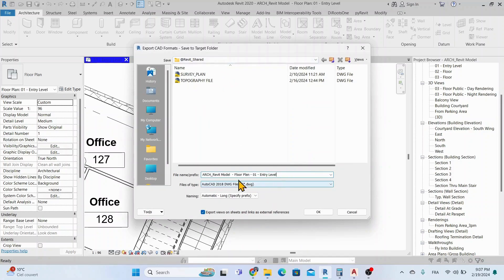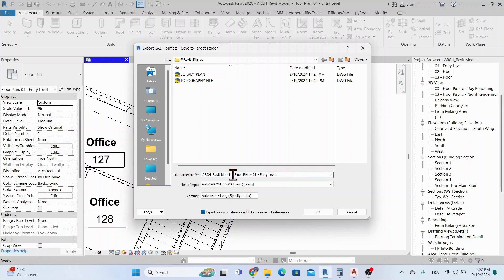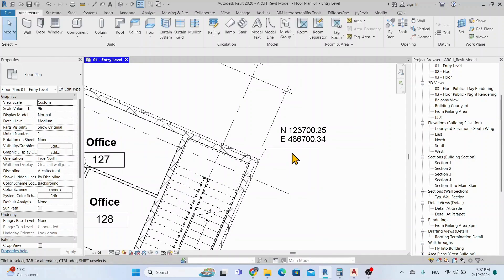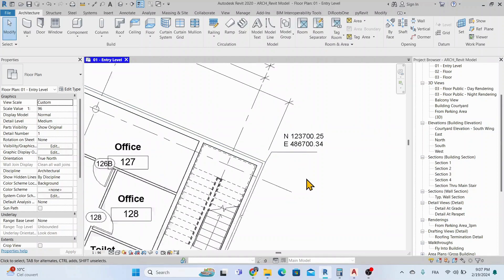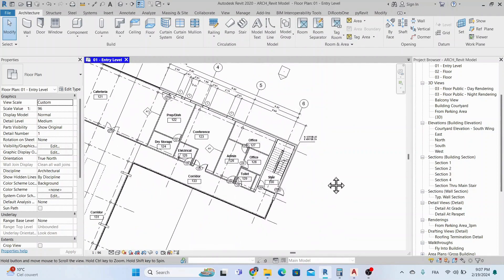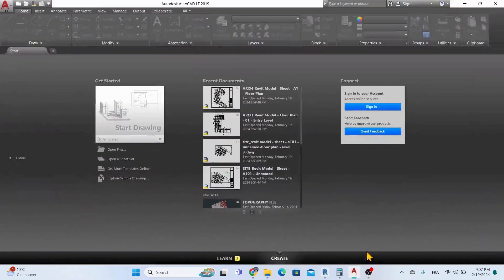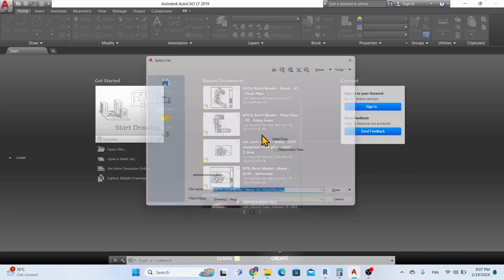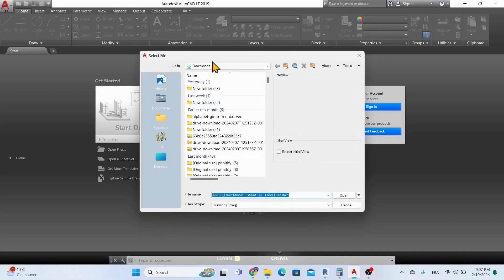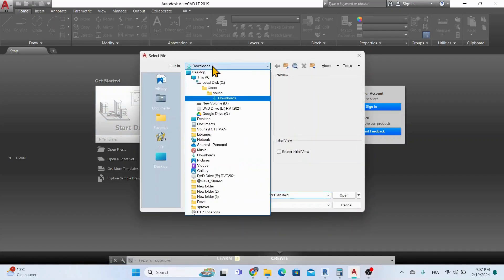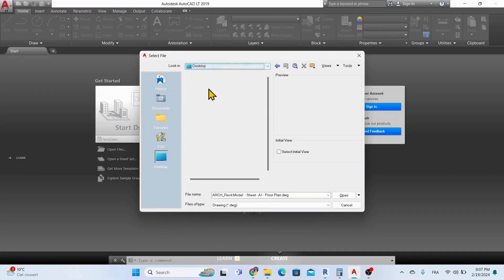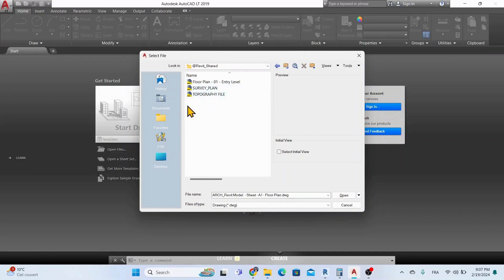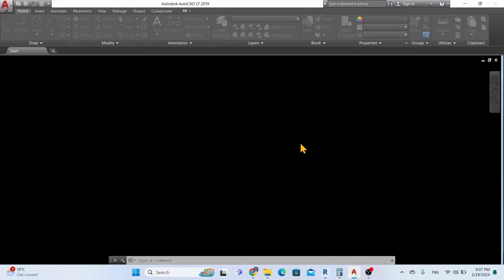Now click on Save File. Now let's open the DWG file.